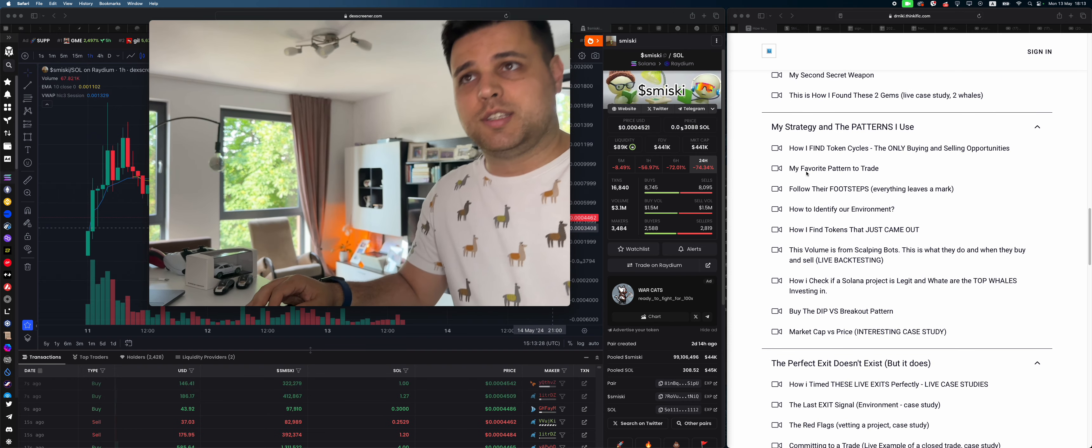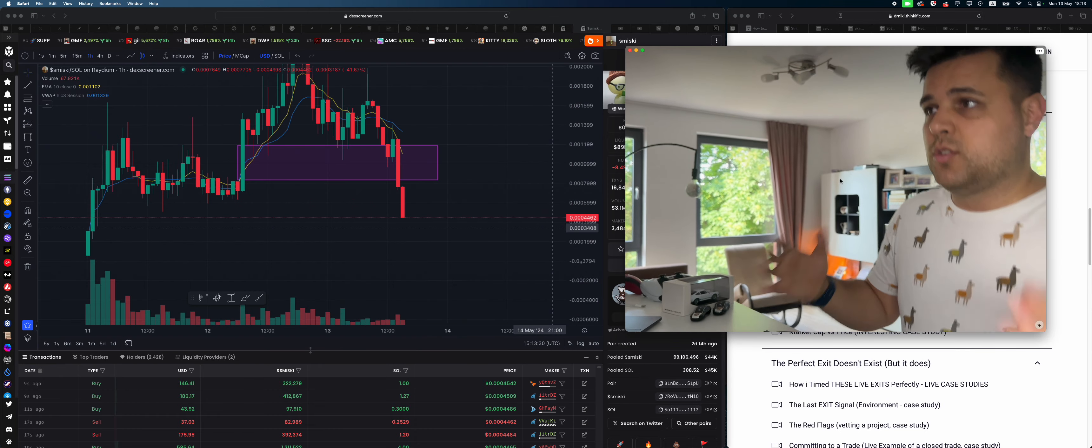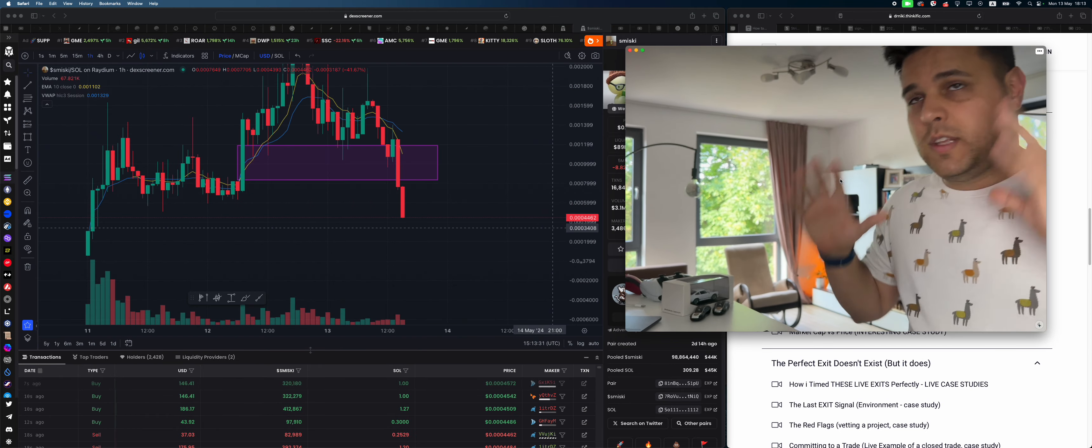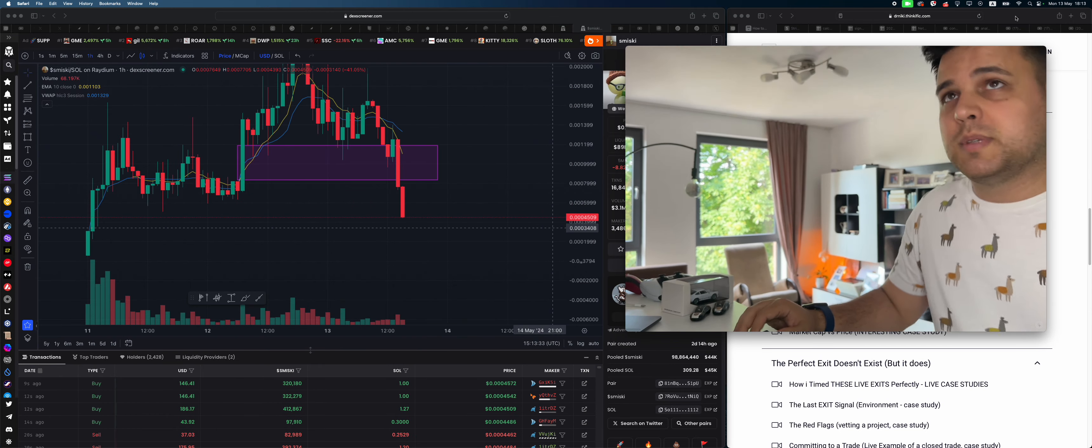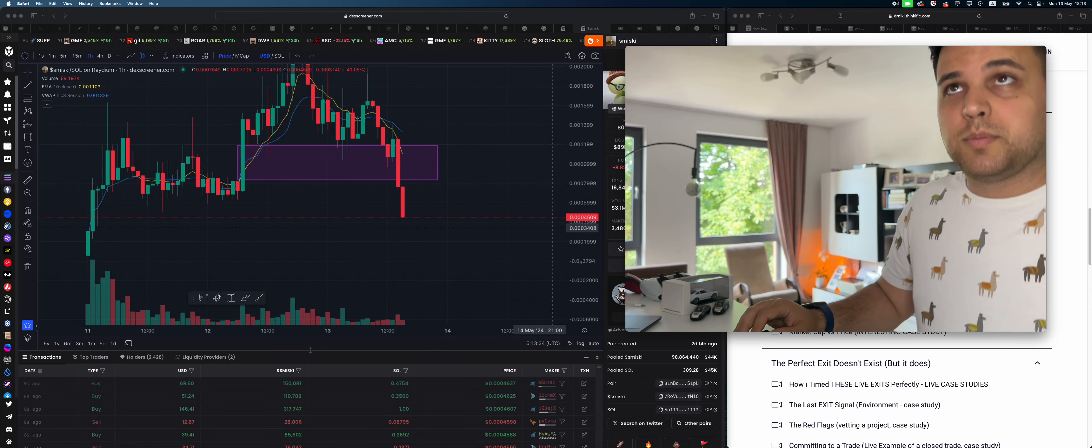So I just want to make this video very clear: get out of Smiski. See you next one.